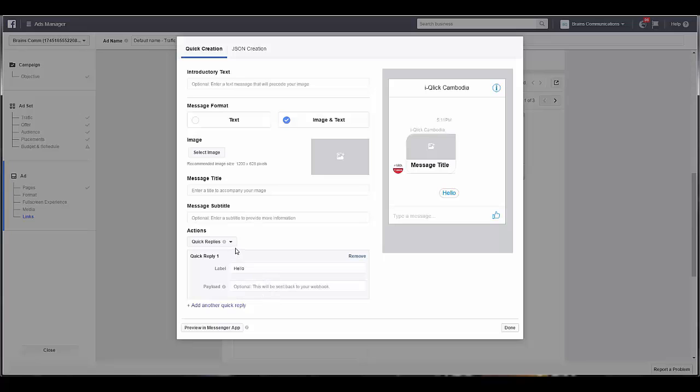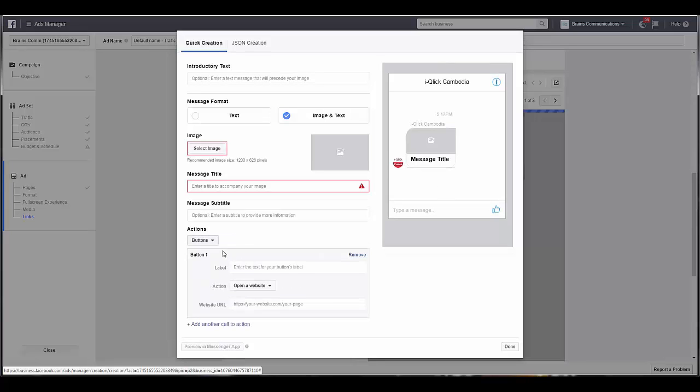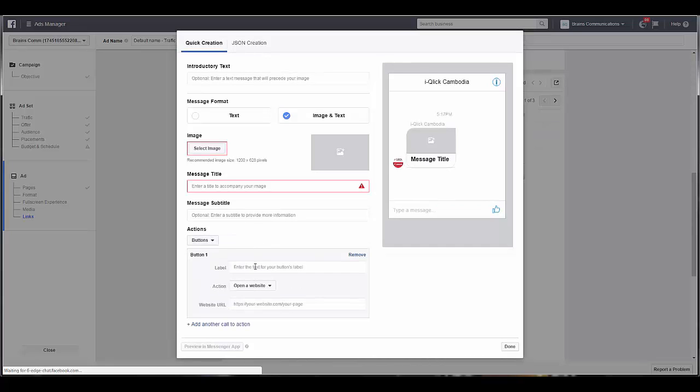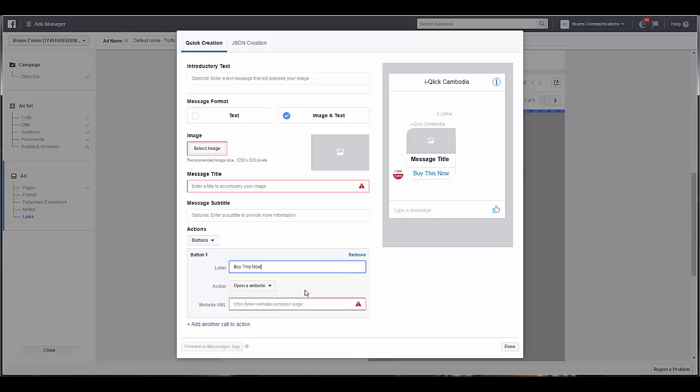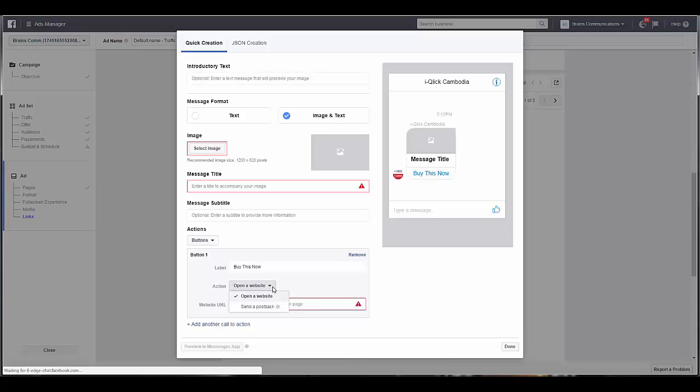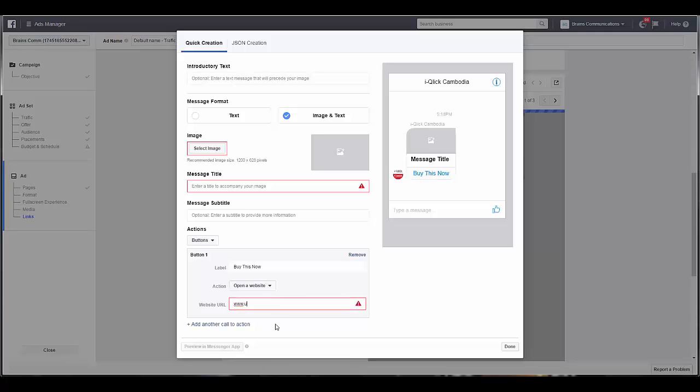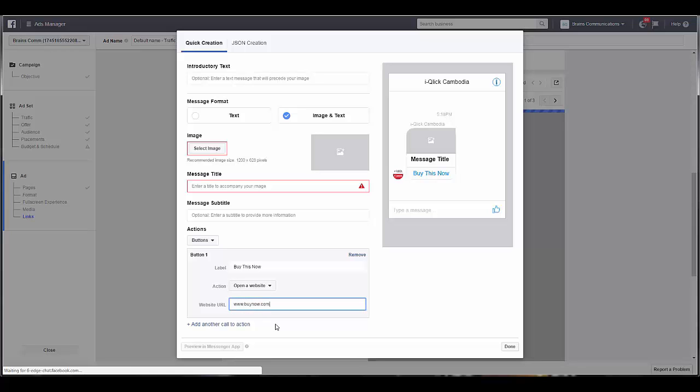This is if you have a chatbot set up, or you can do buttons. You can have more than one call to action button inside of these Messenger things. So for example, if I want to have 'buy this now', then open a website, just as an example, buynow.com.